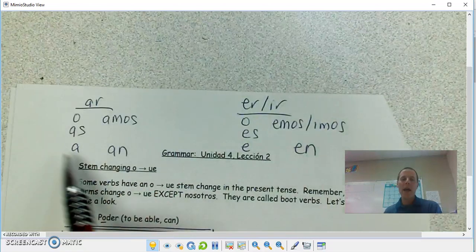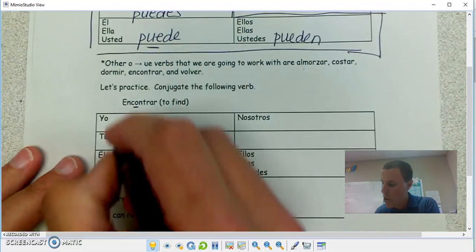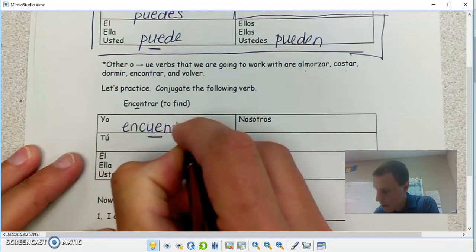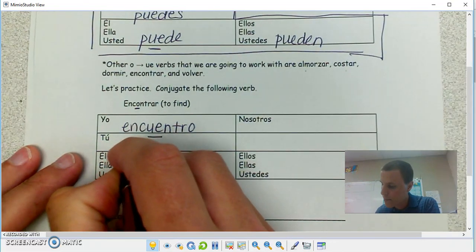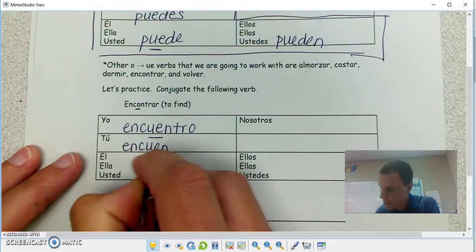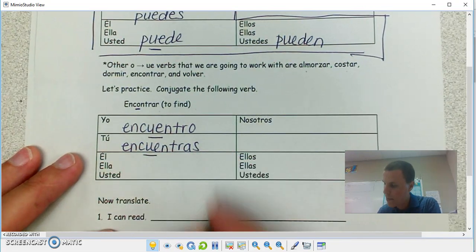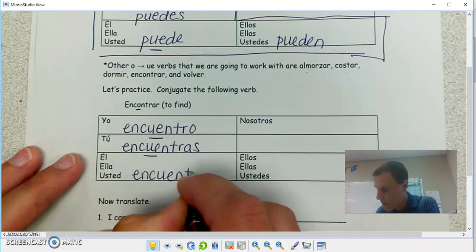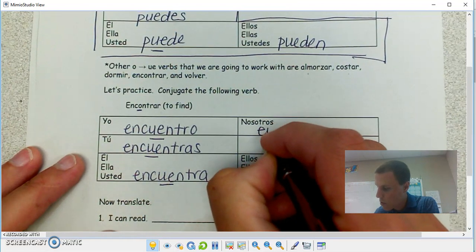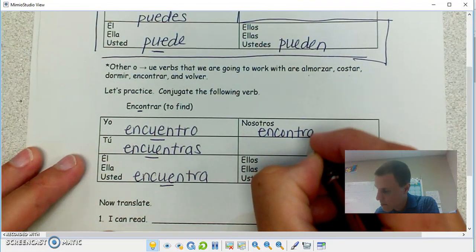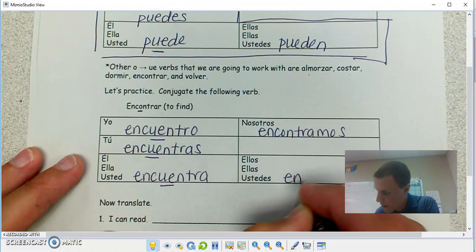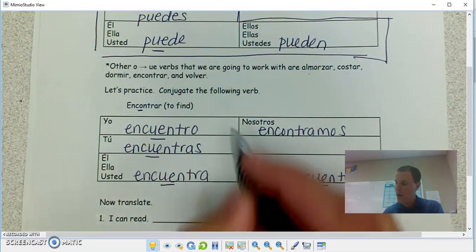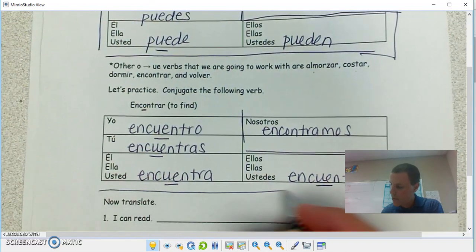Encuentro, encuentras — O switching to UE, AR verb endings: O-A-S. Encuentra. Encontramos. Encuentran. The nosotros form did not switch — it's outside the boot.